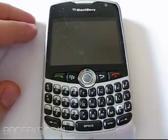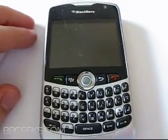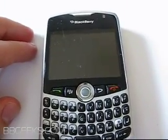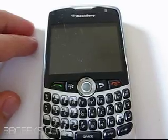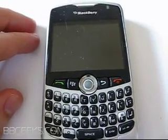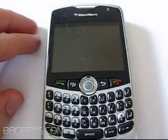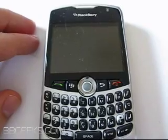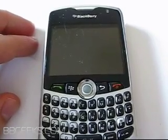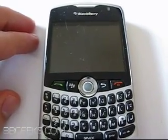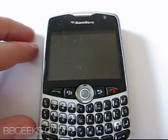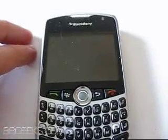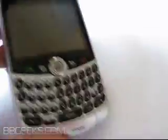Hey, it's Joe from BBGeeks.com and we're going to go over today how to change the time zone on your BlackBerry. This came as a surprise to me the first time it happened. I flew out from the East Coast to the West Coast and noticed that I was just subtracting three hours off the time for my BlackBerry because I couldn't quite figure out why it wasn't switching over when all my previous cell phones had.